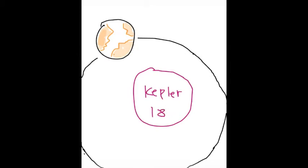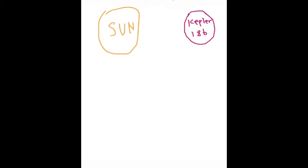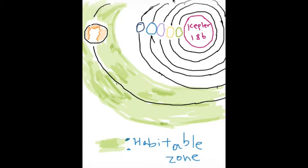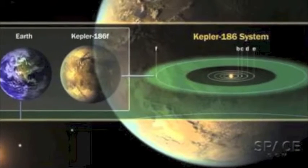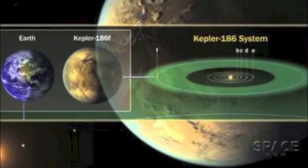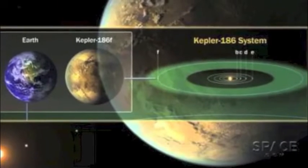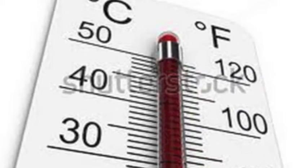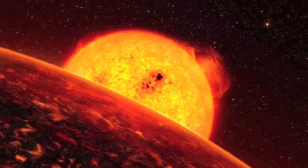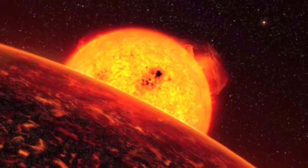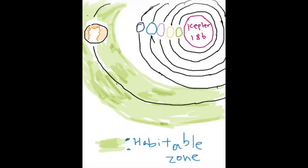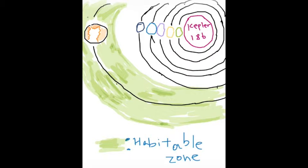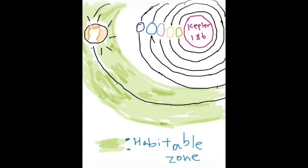Kepler-186f rotates around its parent star, Kepler-186. It is a lot smaller than our Sun. That's why a lot of the planets are located closer towards this star. By being closer to Kepler-186, a lot of these planets are not considered in the habitable zone. They are considered too hot for a life form to sustain life. Only Kepler-186f remains as the habitable planet throughout its whole system.